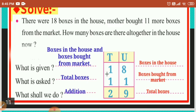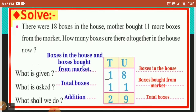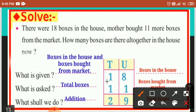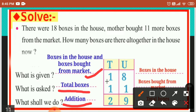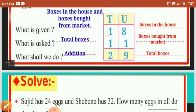Next question. There were eighteen boxes in the house. Mother bought eleven more boxes from the market. How many boxes are there all together in the house now? What is given? Boxes in the house and boxes bought from the market. What is asked? Total boxes. We shall add them together. Boxes in the house is eighteen, and boxes bought from the market is eleven. First we add from the unit place: eight plus one is nine, one plus one is two. You can use your finger or draw lines for addition.